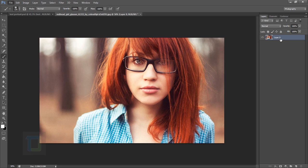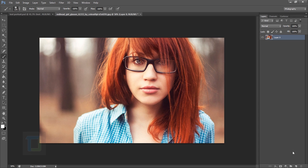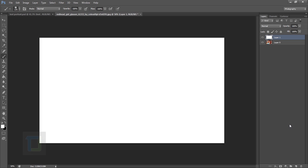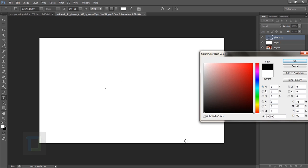First of all, we need to create that custom brush using text. I'm gonna create a new blank layer and fill it with white color. Then I'll select the Type tool and type 'Photoshop' — make it black so you can see it.